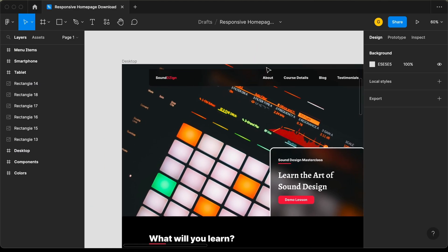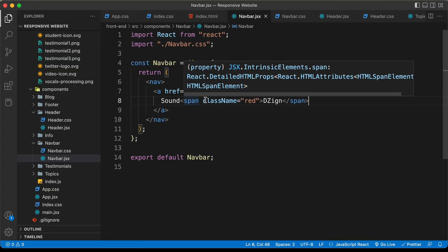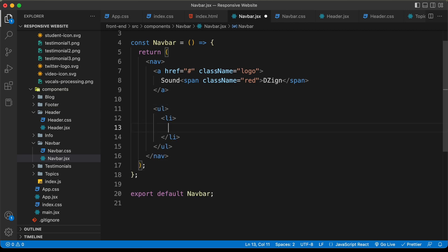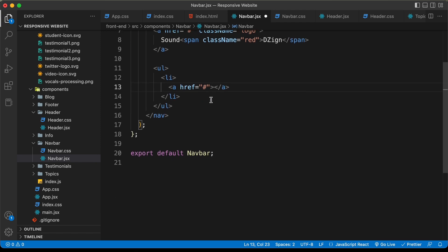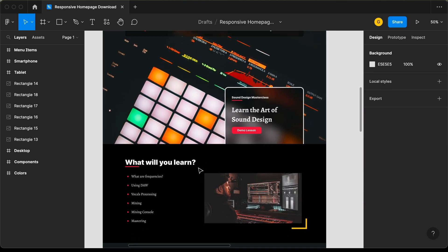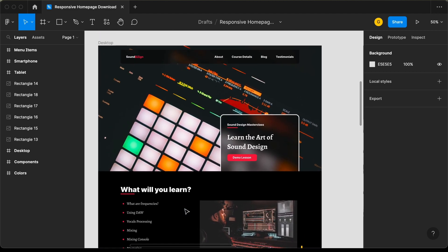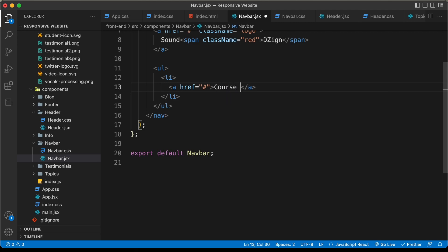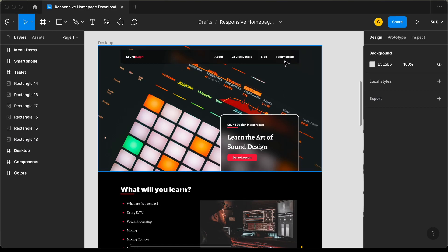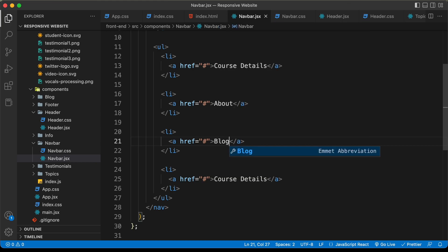Now let's go ahead and create the menu items. For this we'll create an unordered list. Let's go outside the anchor tag, create an unordered list, and in that we will have list items with anchor tags — I'll just type hash for now. The first link we need is about, but scrolling down we can see the first section is the course details section. So we'll add course details first, then the about menu. Let's type course details, copy this list item and paste it three more times. The next ones are about, blog, and testimonials. That's basically it with the navbar structure.